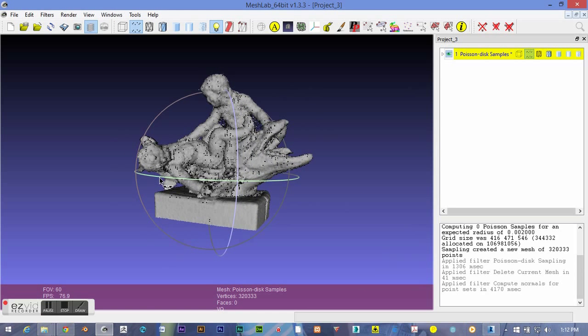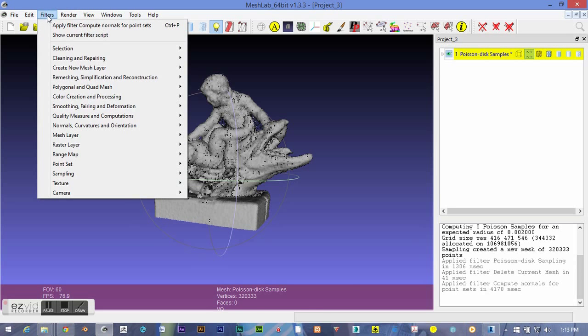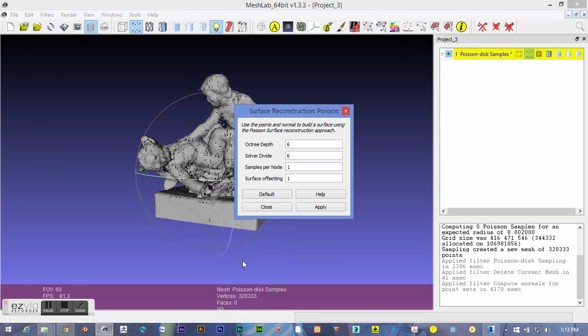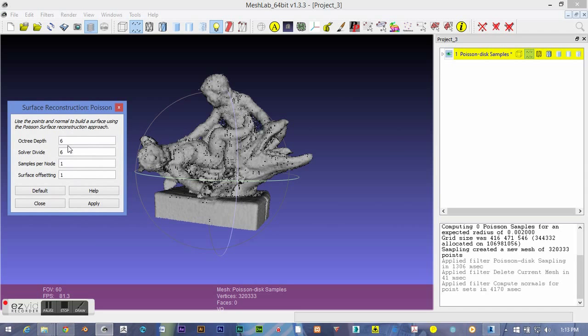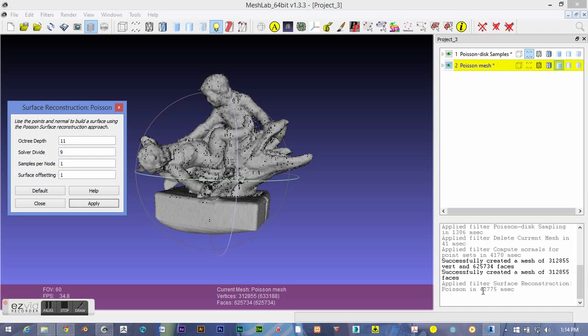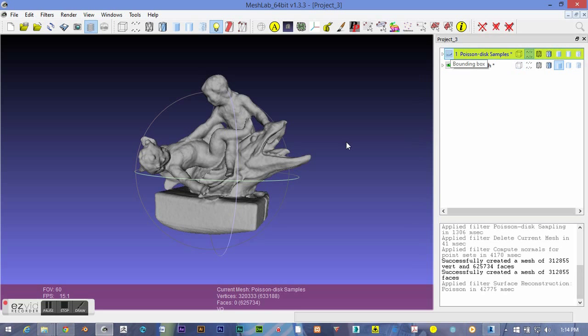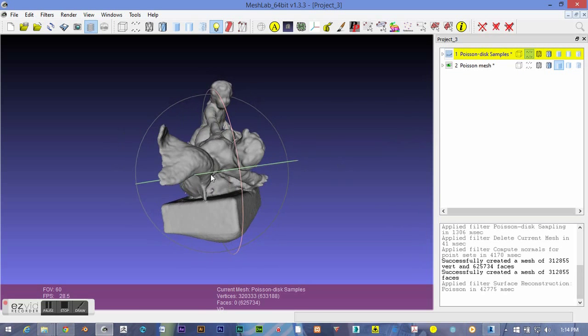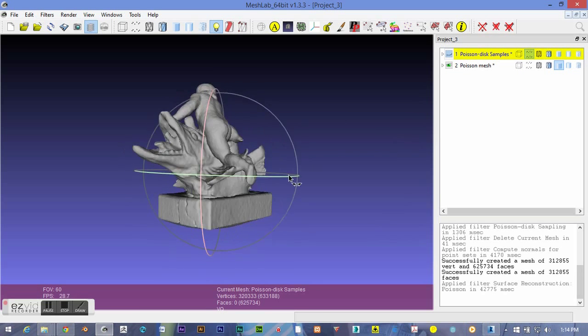But still, it's just a cloud of points. We need to turn it into a mesh if we want to make it anything printable. So let's go down through point set again. And here I like to use Poisson remeshing, a recipe of 11 octree, 9 solver divide. That usually works out pretty well for me. It's not a ridiculous amount of polygons. Let's hide the point cloud, and there you can see a nice, relatively clean mesh right out the gate here.